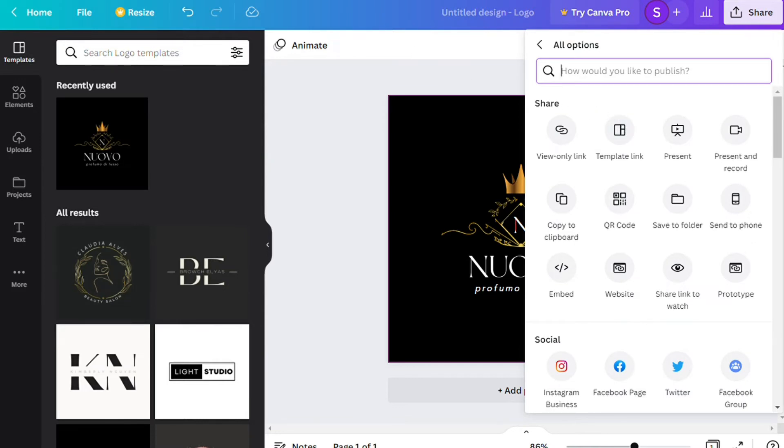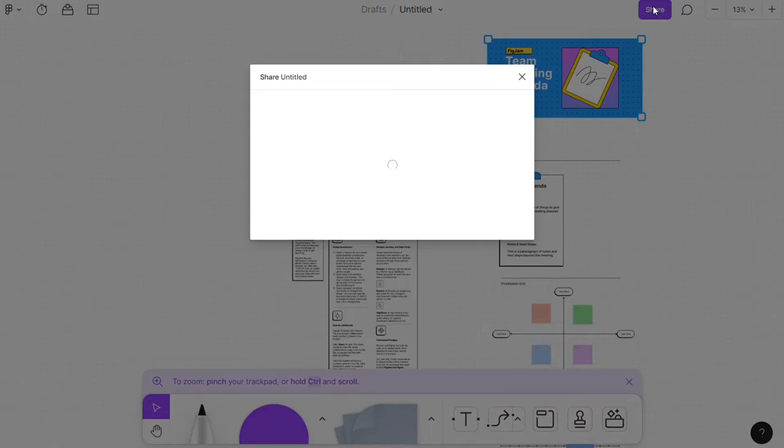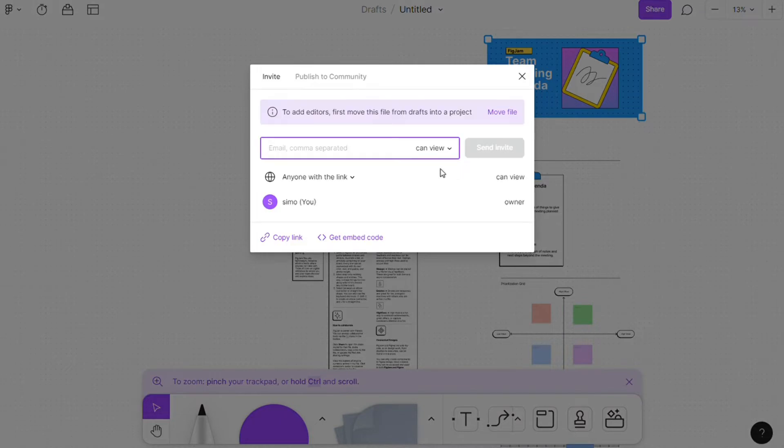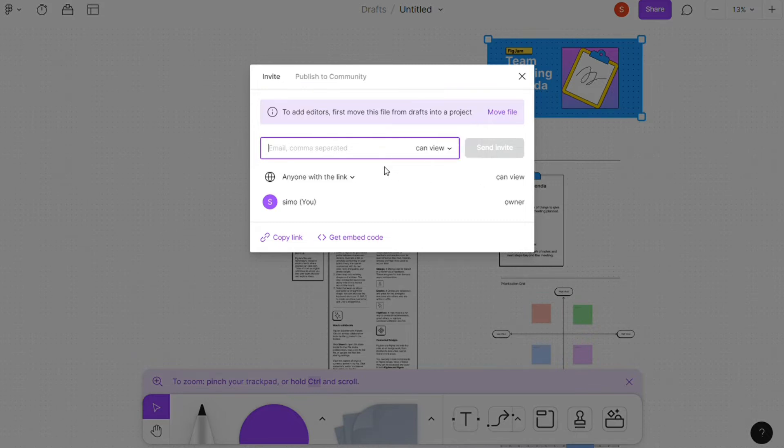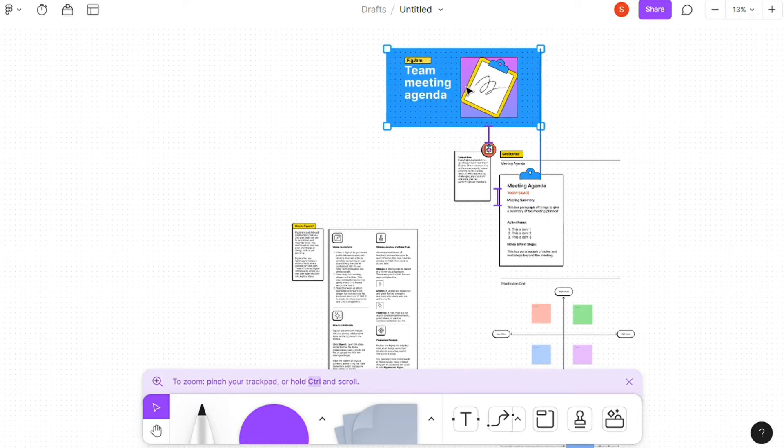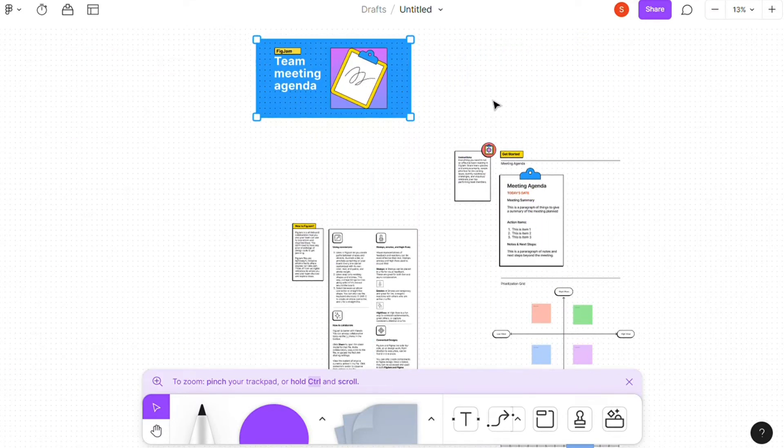Figma also takes collaboration seriously, building this into every stage of the application interface. You can create fully accessible libraries for your entire team and invite as many people as necessary to view and comment on your designs. Any viewer can grab snippets of code, and you can export the assets you need to share them with external users in seconds.